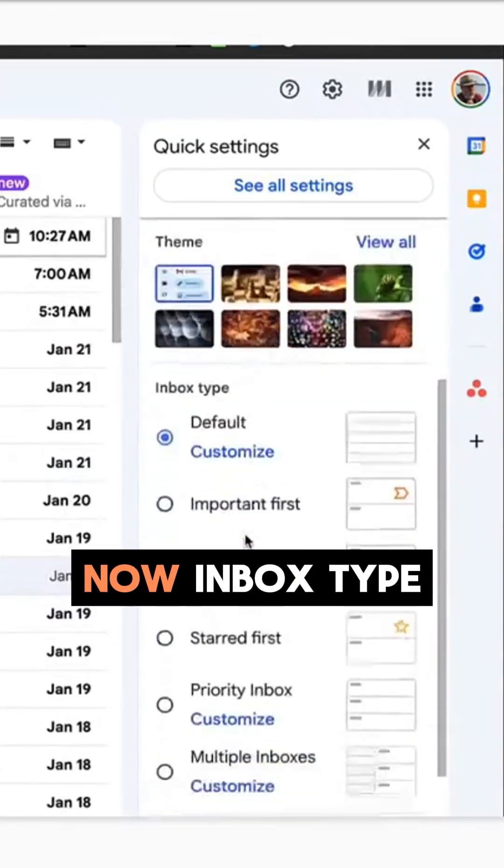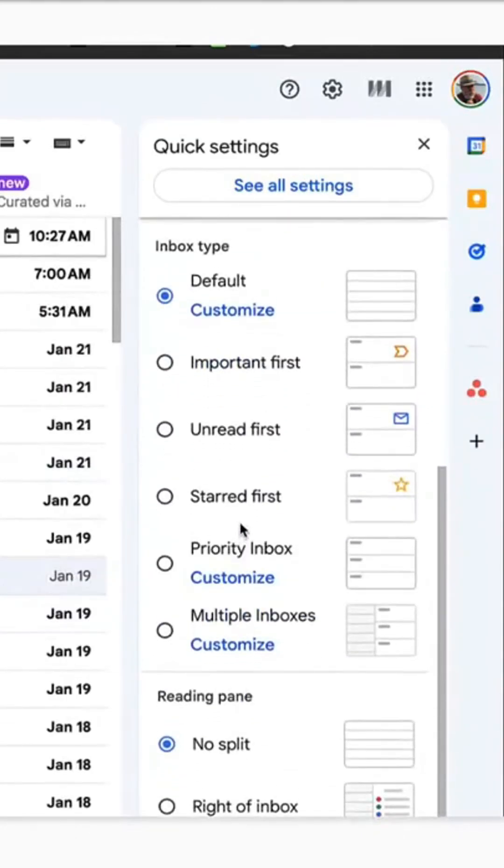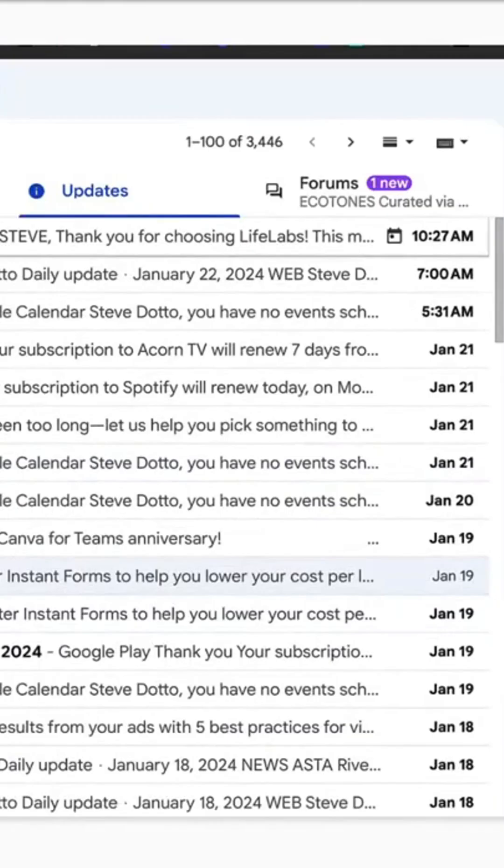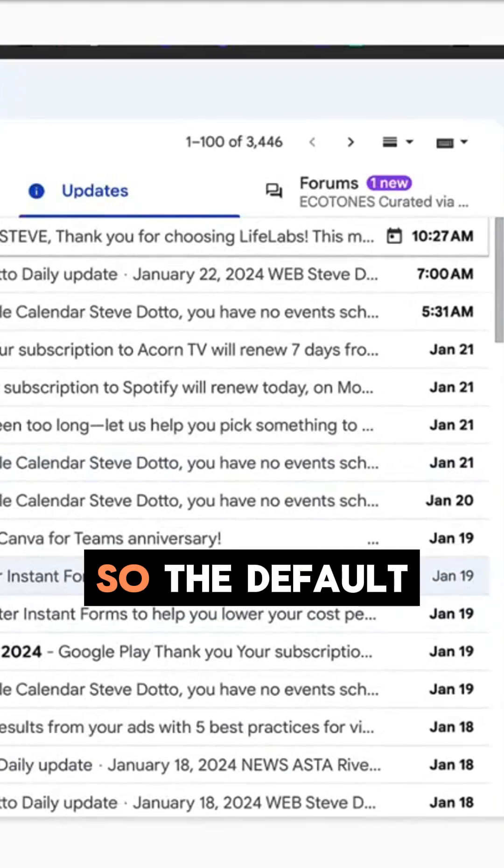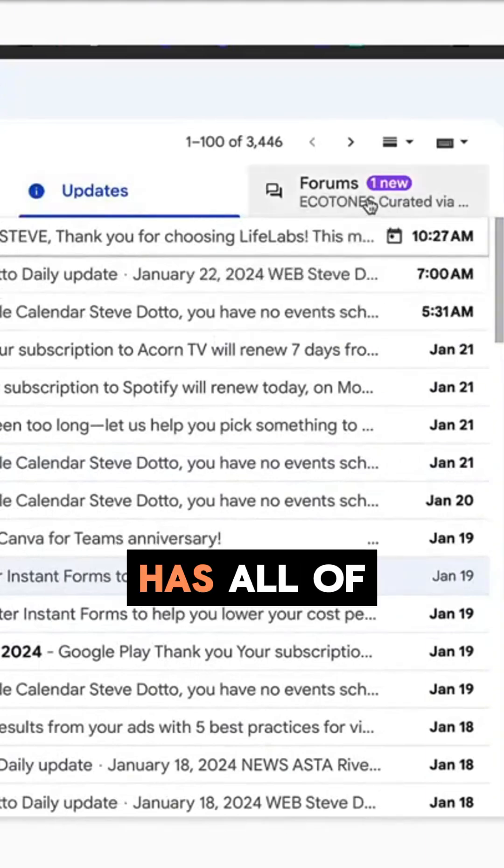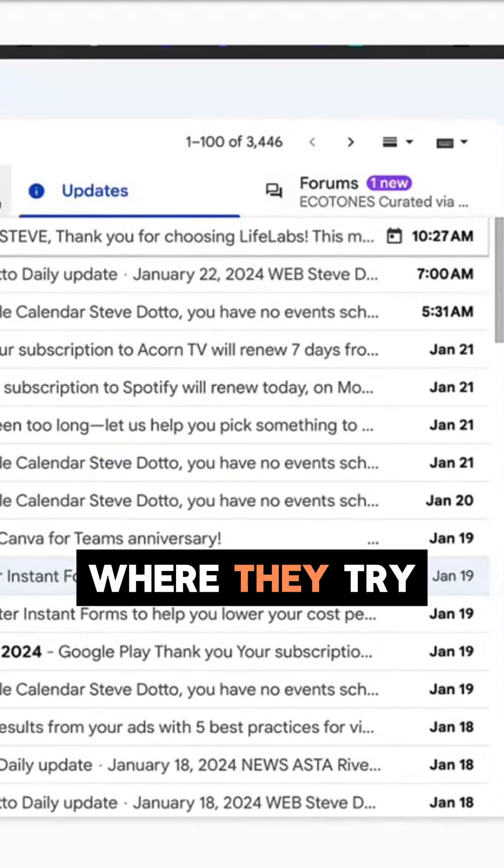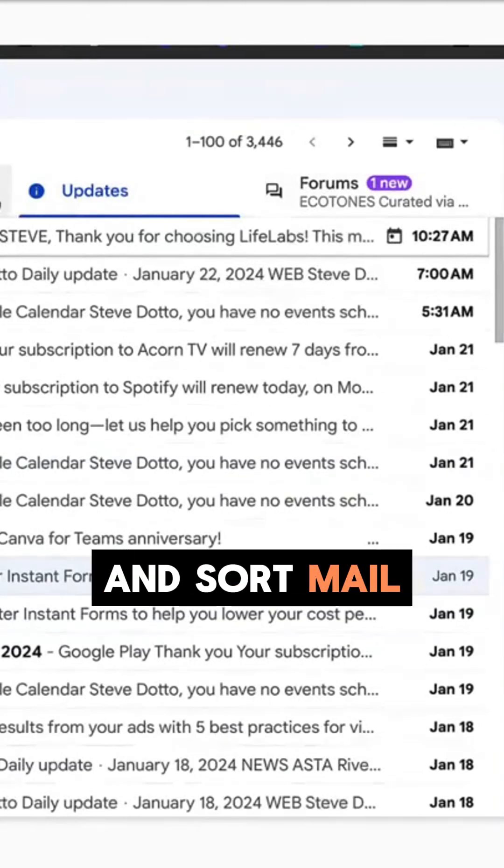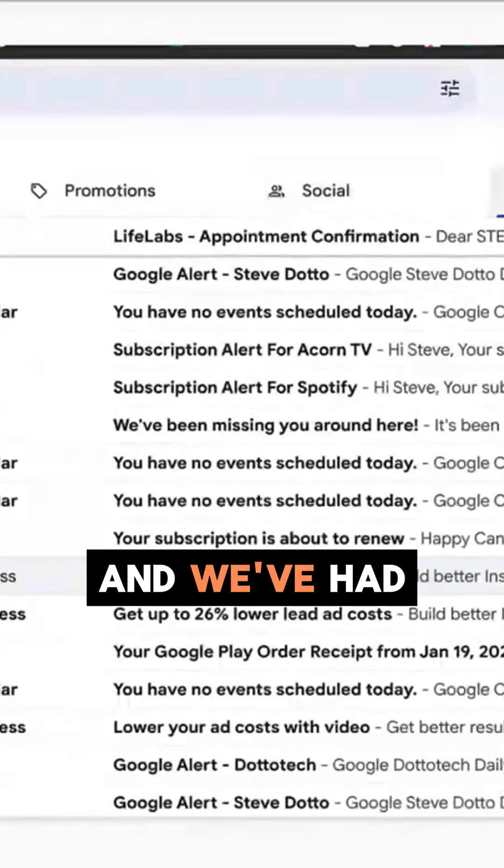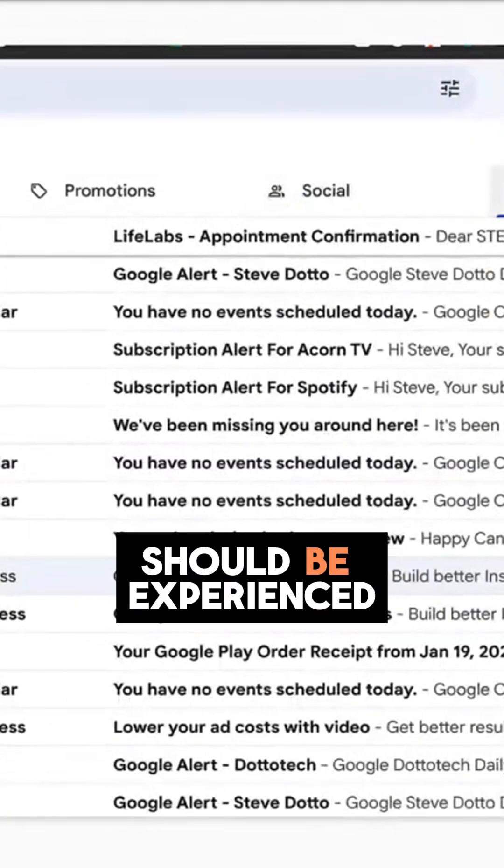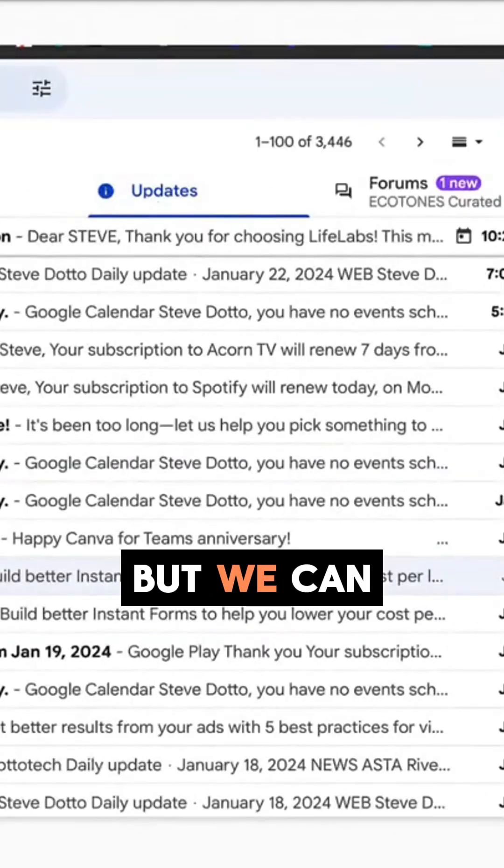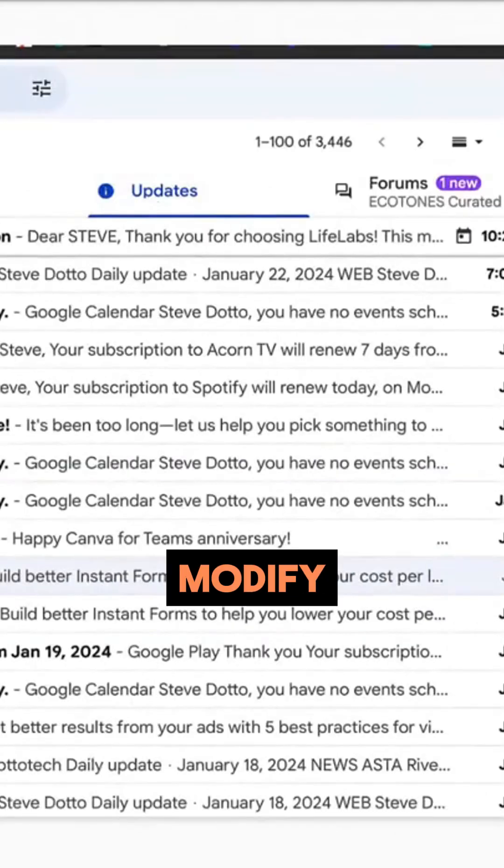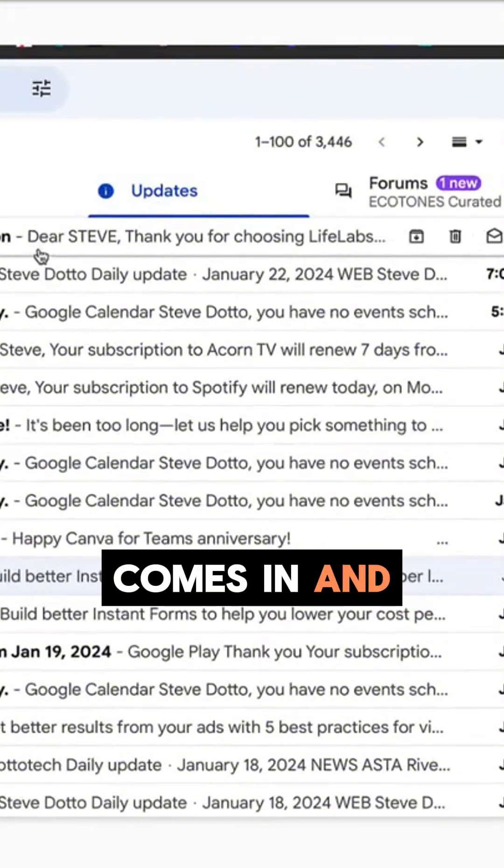Now inbox type - most people never play with this. So the default inbox that Google gives us has all of these tabs where they try and sort mail, and we've had that long enough that we should be experienced with how all of that works.